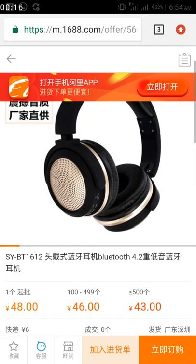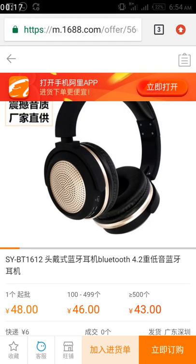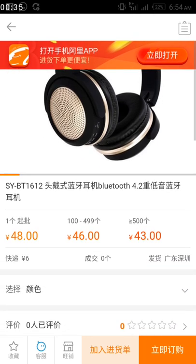This product is a headphone and it's 48 yuan, and the minimum I can buy is one piece. If I want to buy from 100 to 449 pieces, I buy at 46 yuan. If I buy from 500 upwards, the rate is 43 yuan.